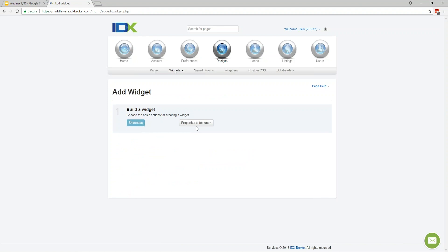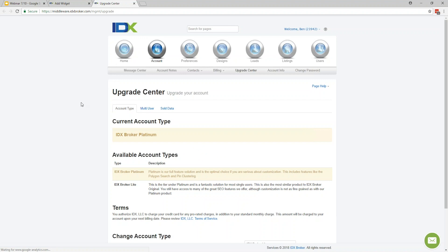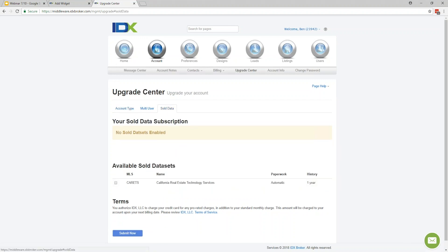Let's build out a showcase widget. It gives you the option to choose which properties to feature. If you see anything on the IDX Broker side that uses the word 'featured' — like featured IDs, featured page, featured widget — these are properties tied to your agent ID on the account, where you are the primary listing agent and the properties are active. Lacey, to answer your question — it may include sold listings. The best place to check whether you have access to sold data would be under Account then Upgrade Center, where it shows whether sold data is available from your MLS.